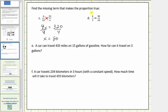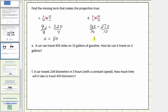In the next proportion, one cross product is k times ten, or ten k. The other cross product is three times ninety, which equals two hundred seventy. So cross multiplying gives us the equation ten k equals two hundred seventy. To solve for k, we divide both sides by ten. Ten divided by ten simplifies to one, one times k is k. On the right side, two hundred seventy divided by ten equals twenty-seven.